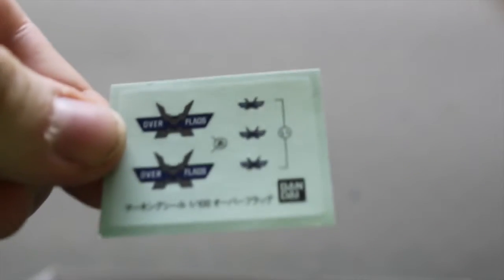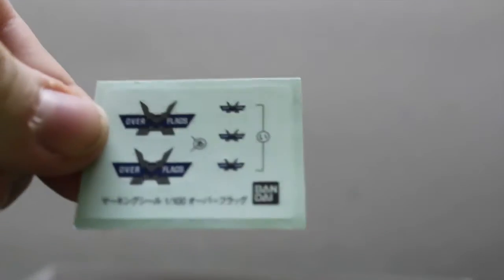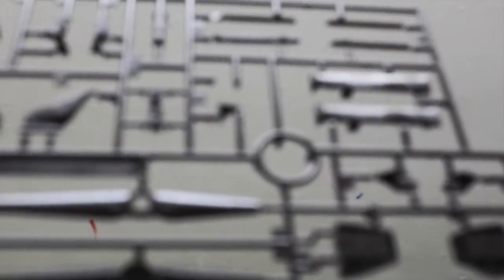Just take a look at the stickers. Yeah, just Over Flag. Let's see if I can focus. It's just Over Flag.